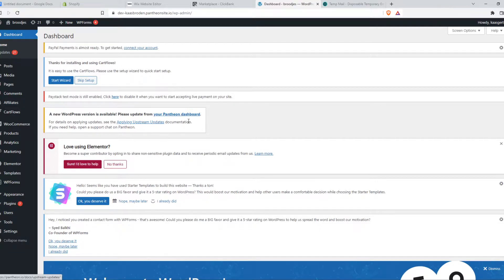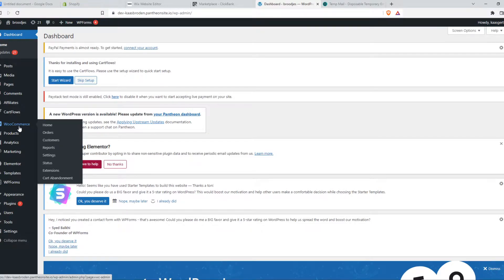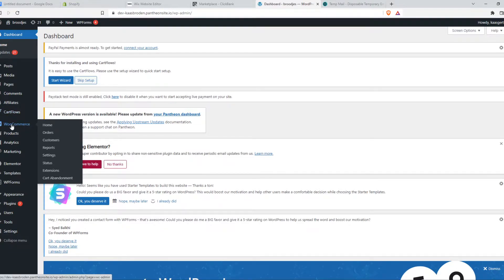So what you need to do, you need to install WooCommerce, which is basically an e-commerce plugin to turn your WordPress website into an online store. And we can also use this for external products from ClickBank. So make sure to install this plugin.